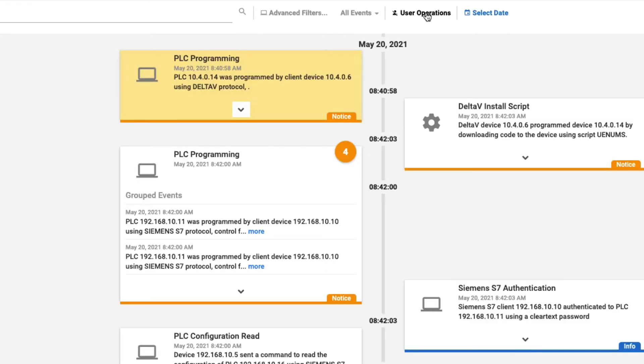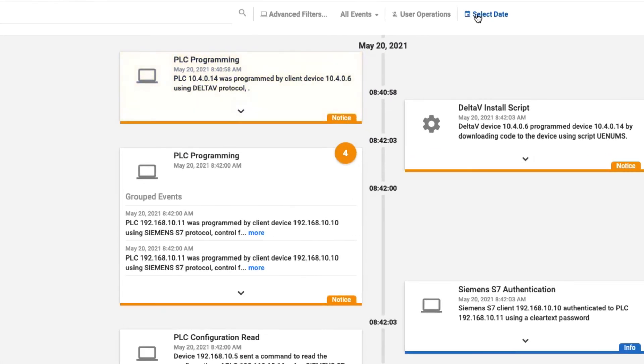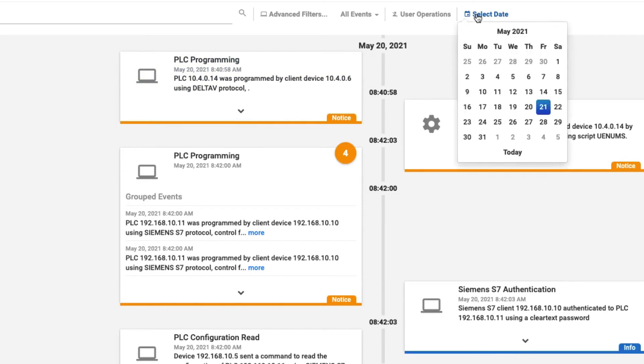And we can also search based on a specific date. So if you know something happened three or four days ago, we can select that date, and it will show us events up to that point.